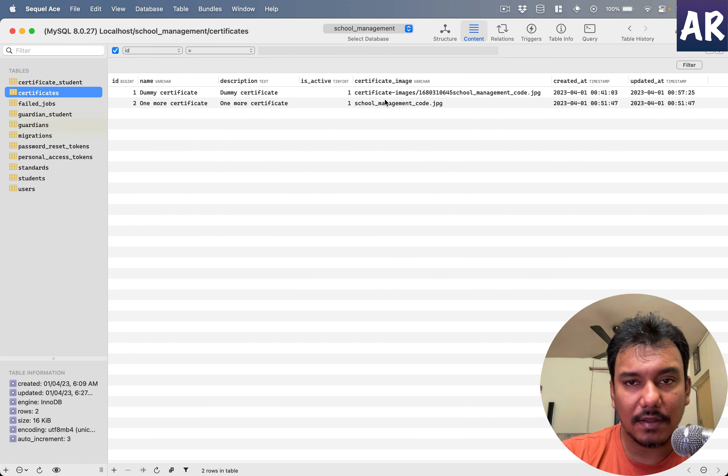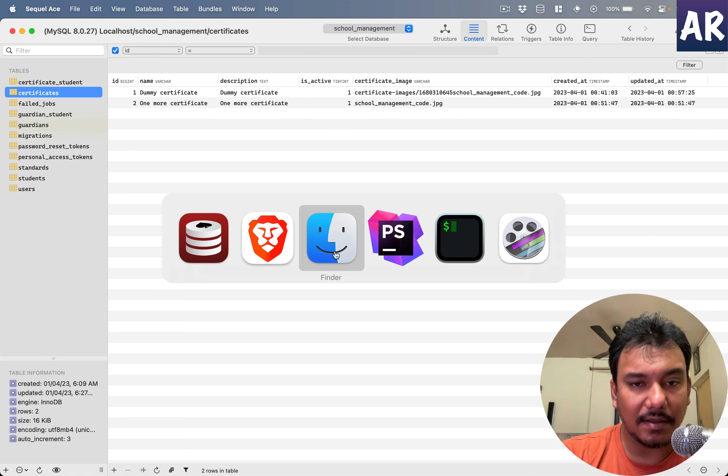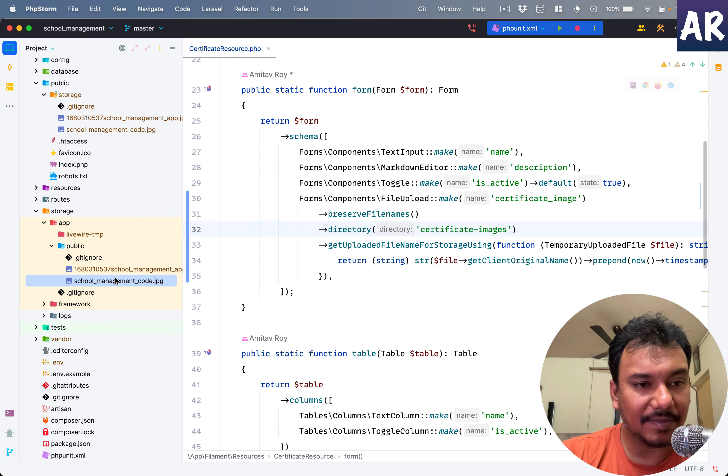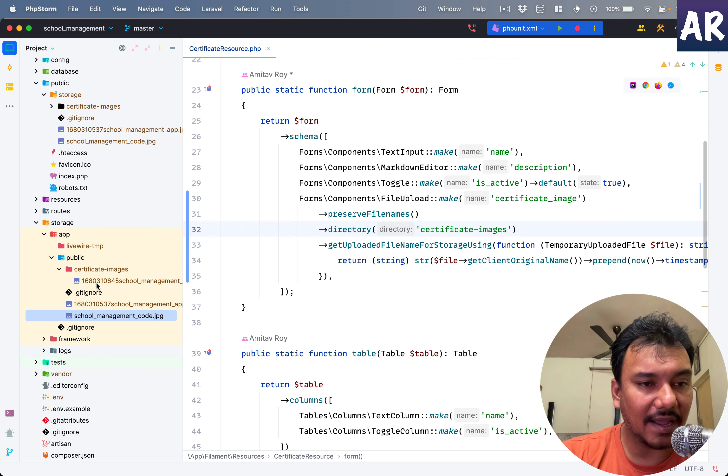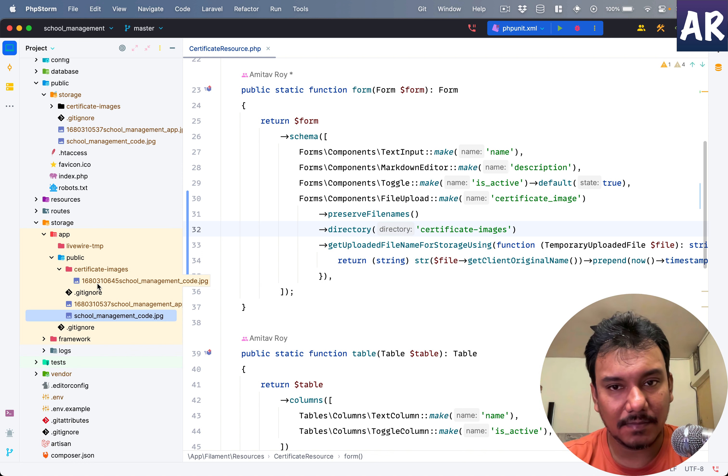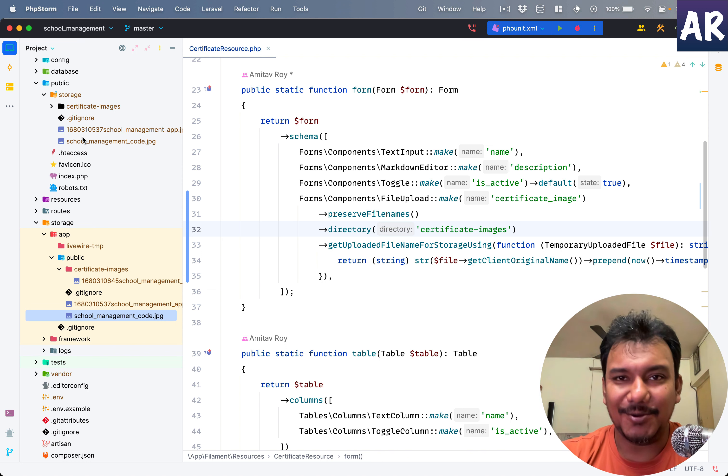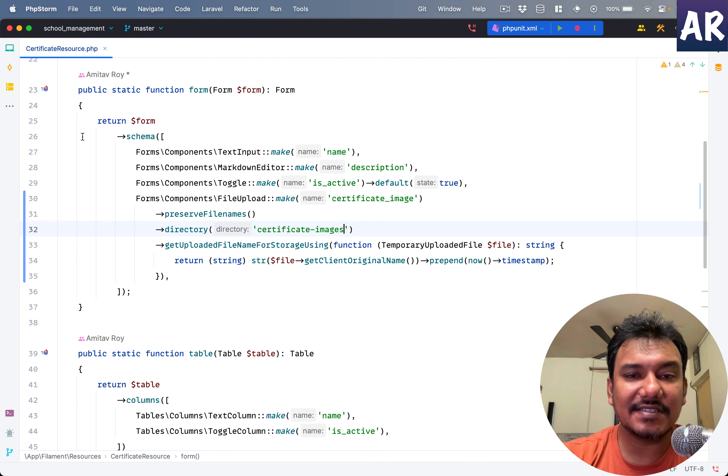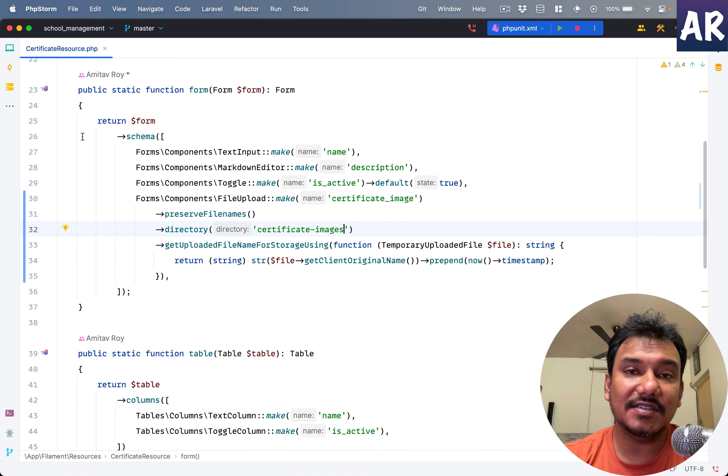If I hit save, can you see this? Basically what has happened is it created a folder and uploaded the file there. So we have that ability as well.